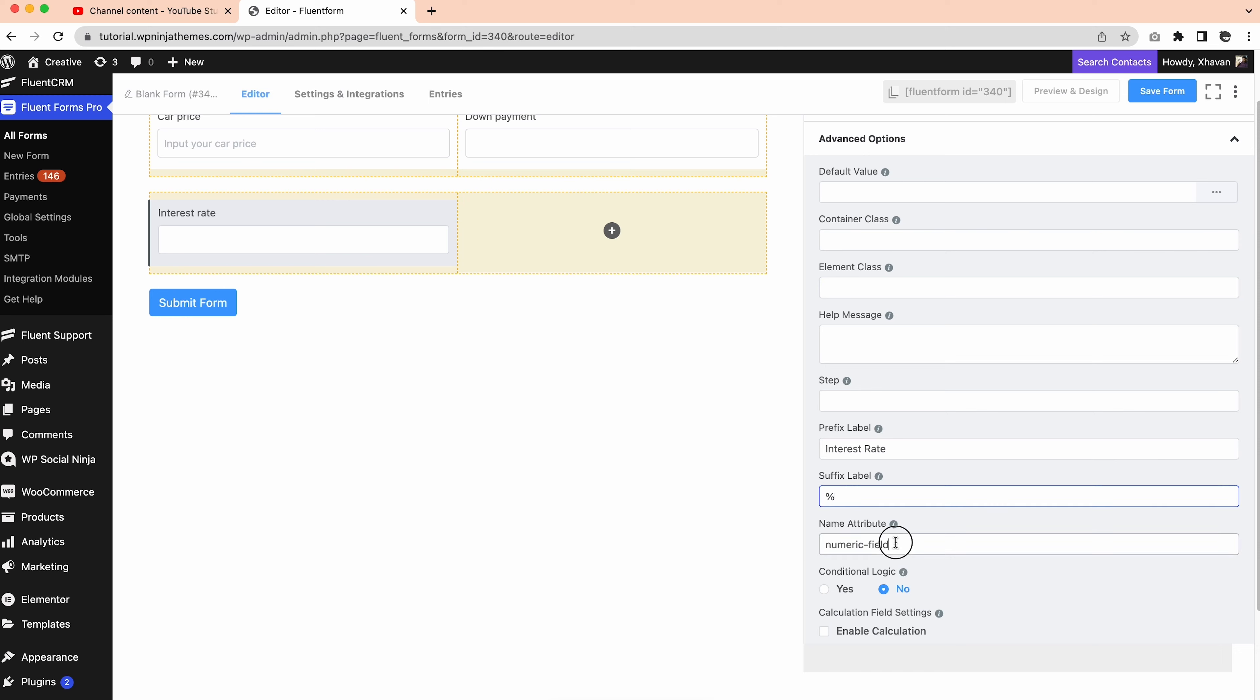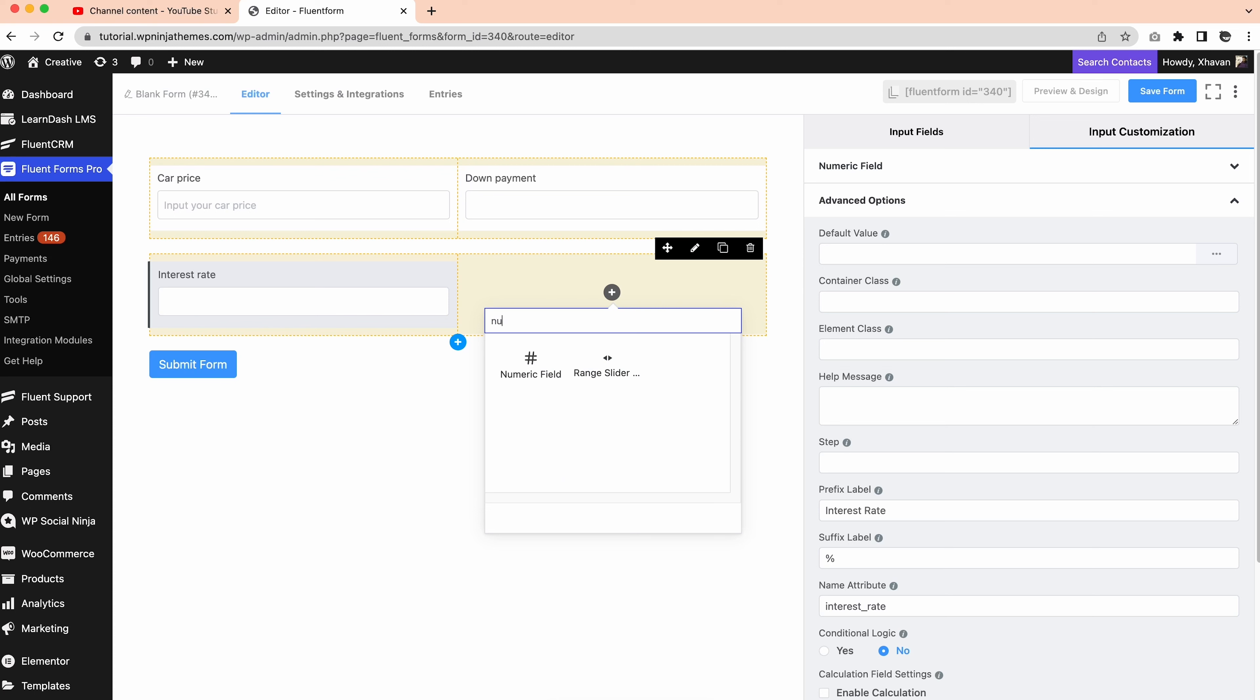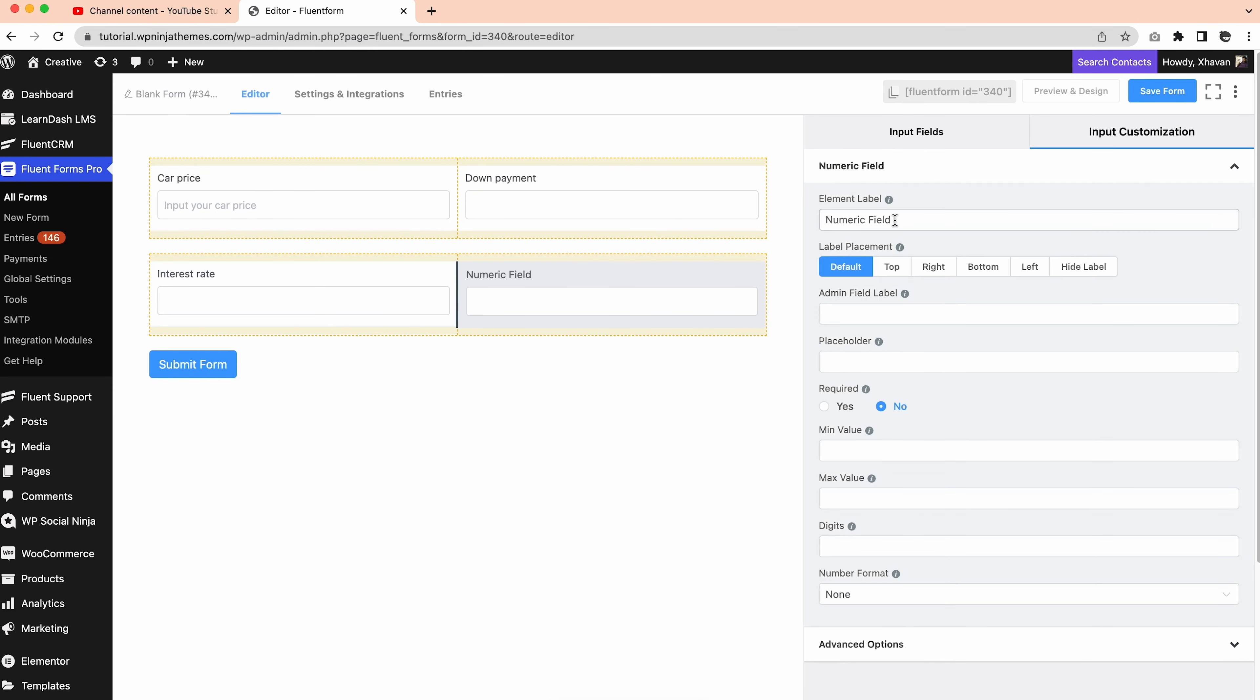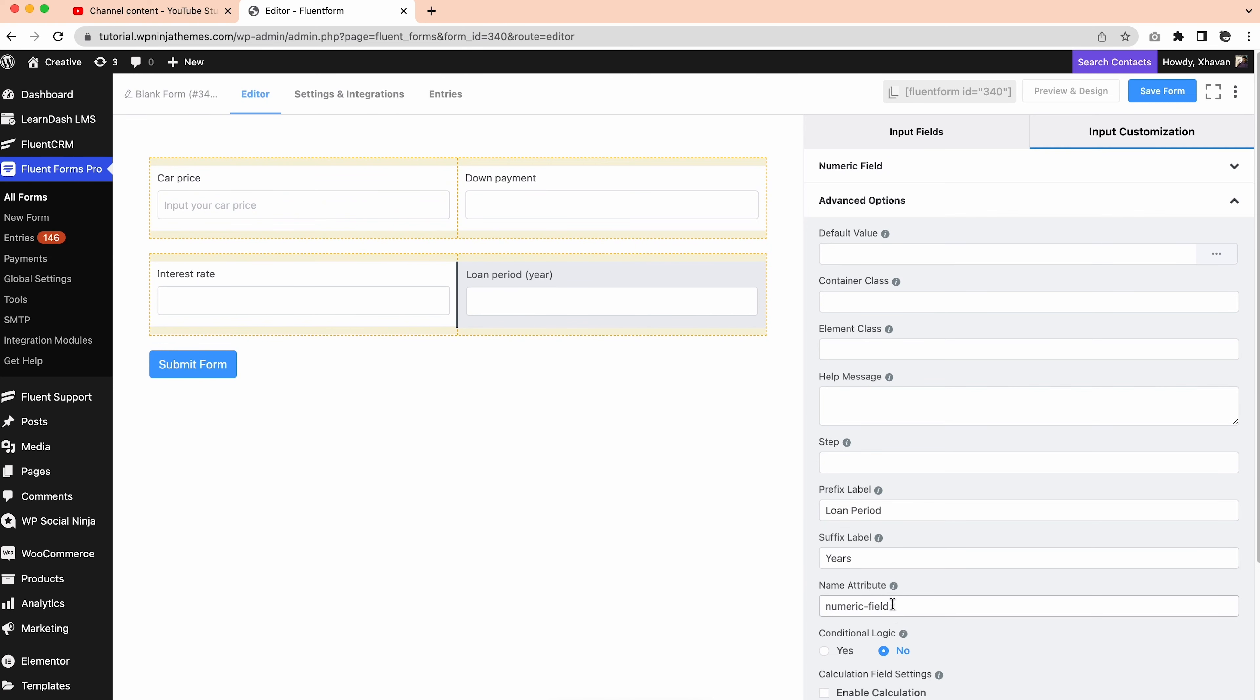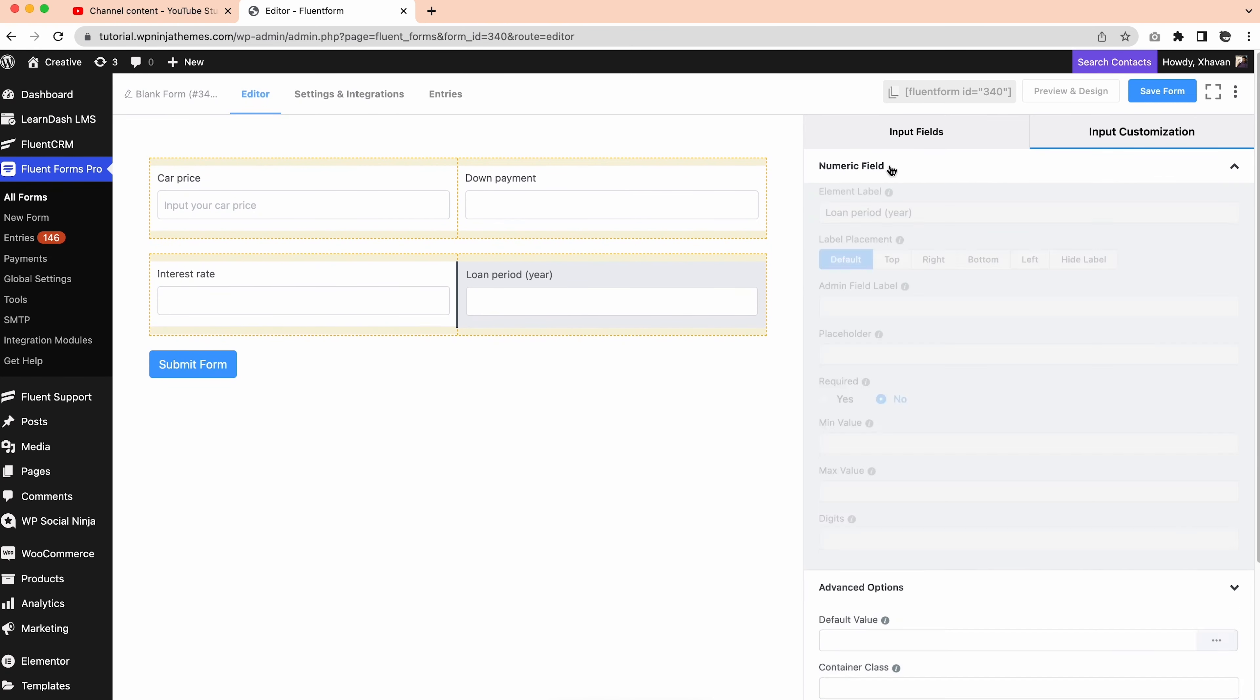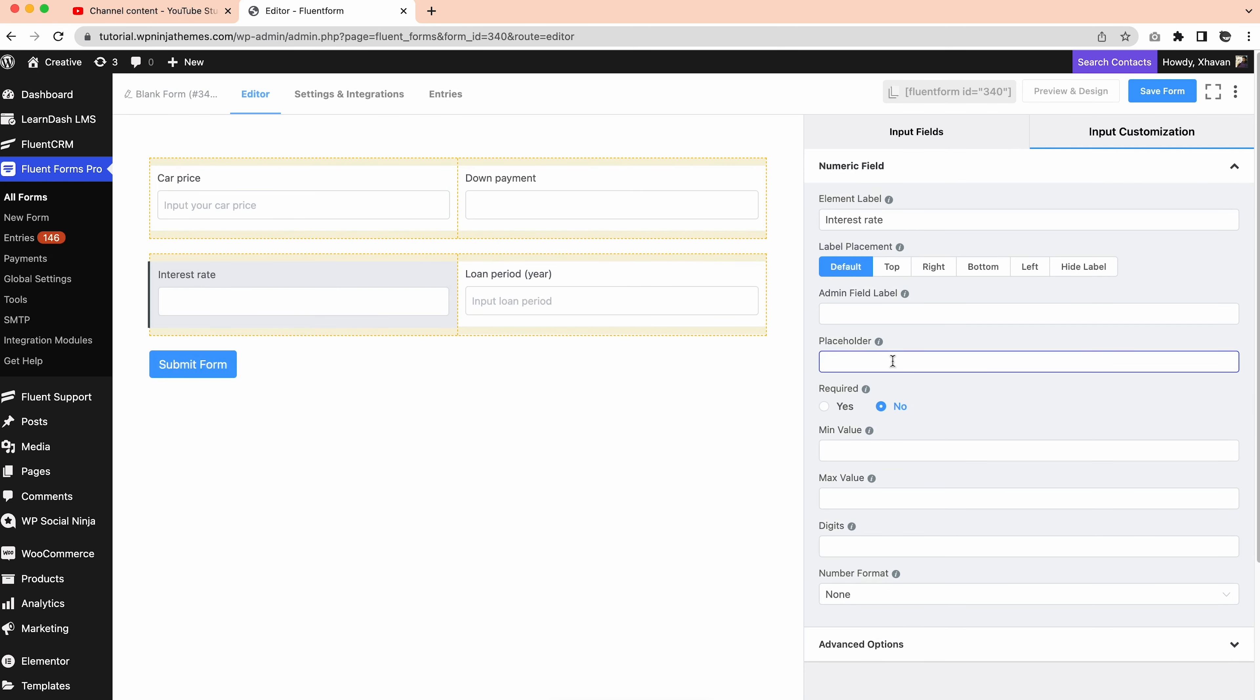We'll follow the same steps for the loan period field. Set the element label to loan period, maybe years, then go to the advanced option. Change the prefix to loan period and suffix to years. And then set the name attribute. Now that our first four fields are ready for the calculations, you can tweak it if needed.